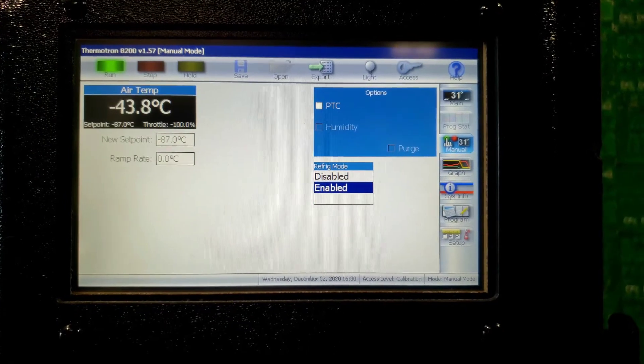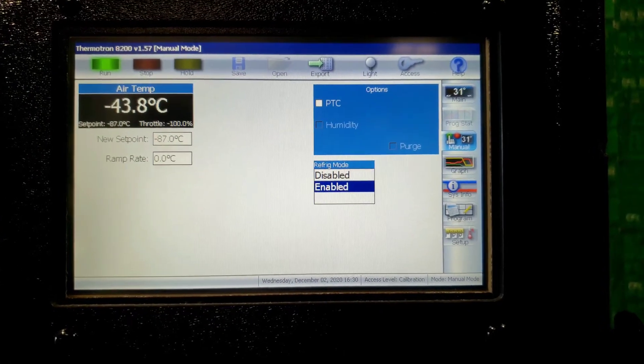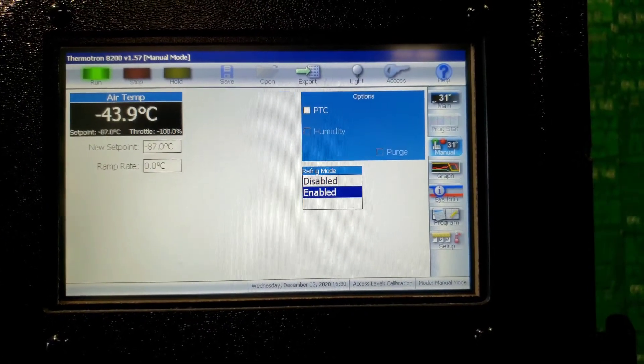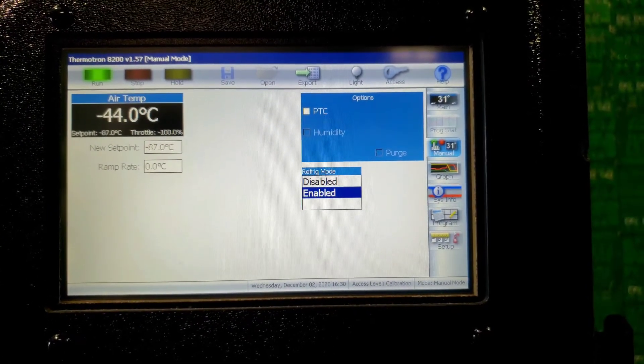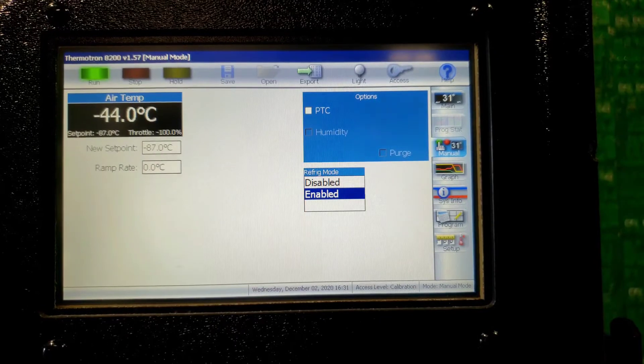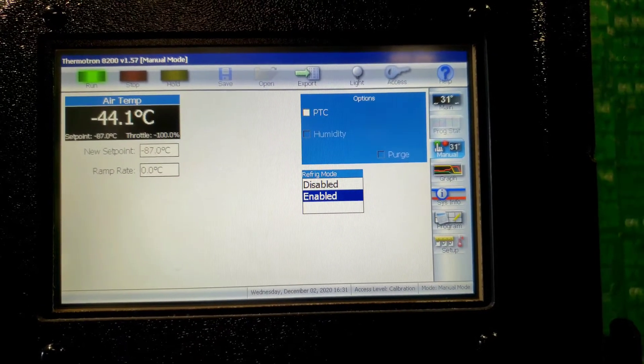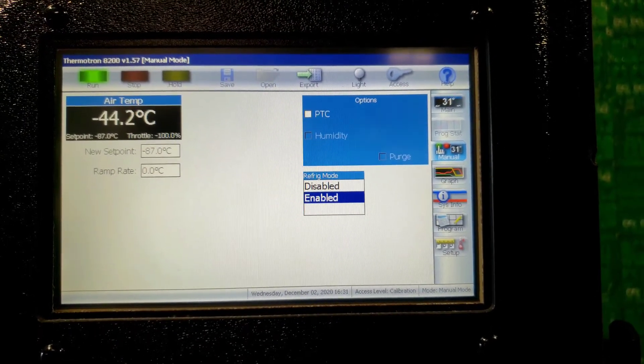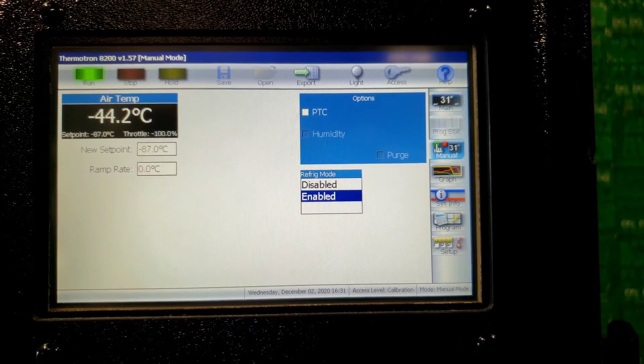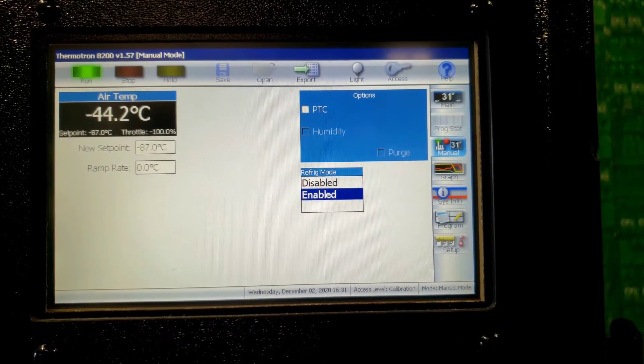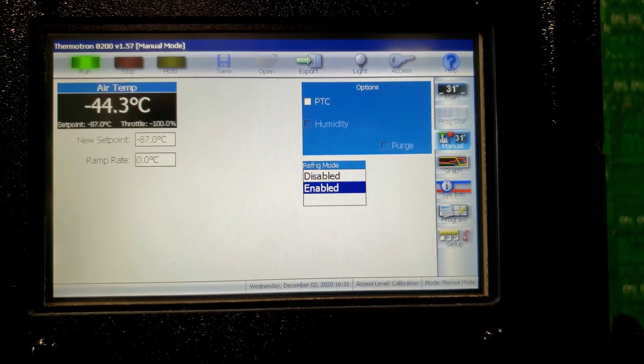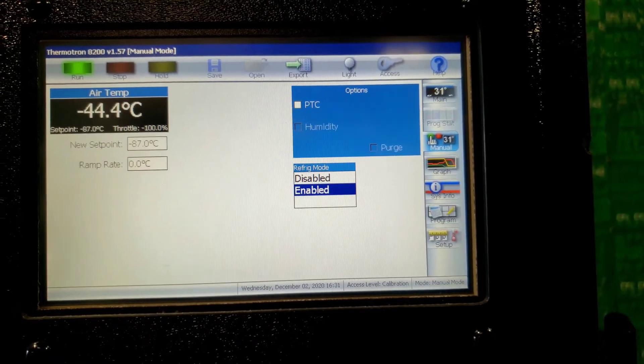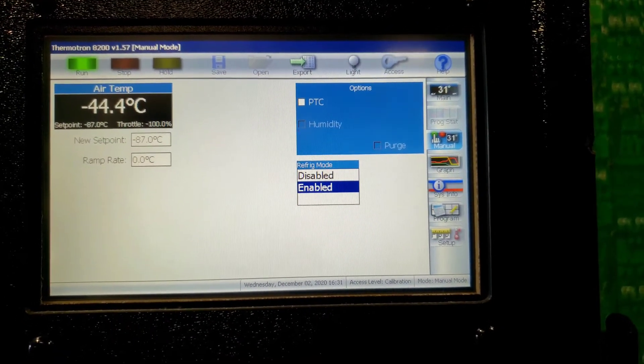It's been about 20 more minutes since the last video. And it is now negative 44. I'll give it another 20 minutes. Wait till it gets down to negative 87 and finalize this video.